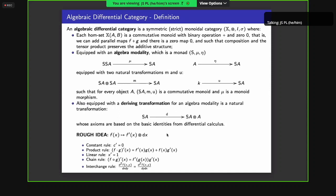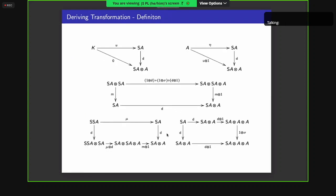Here are those five rules as commutative diagrams. I won't spend time explaining all of them, but I'd like to point out the middle one, which is the Leibniz rule — it tells you how to derive a product — and the bottom left one, which is the chain rule, telling you how to derive a composition. These two rules are going to be important in today's talk.